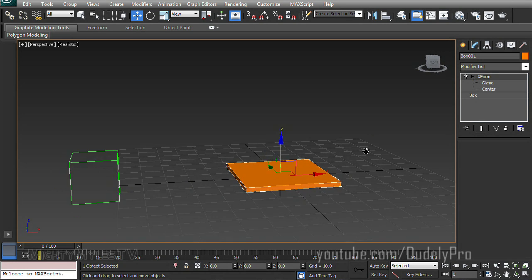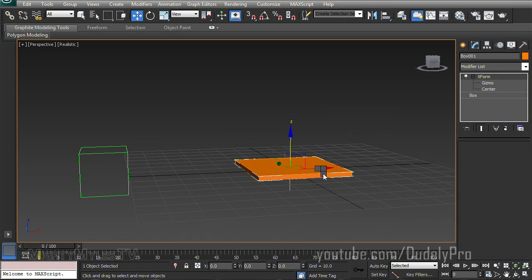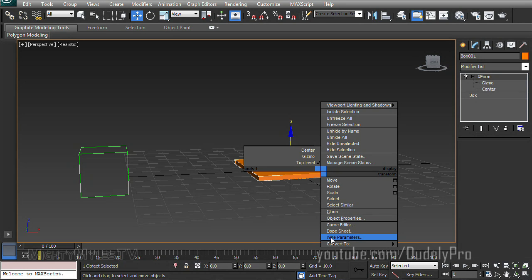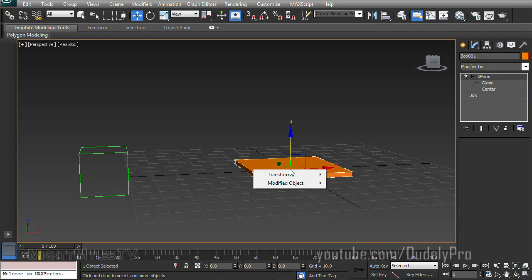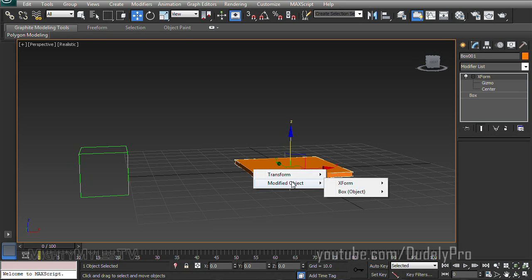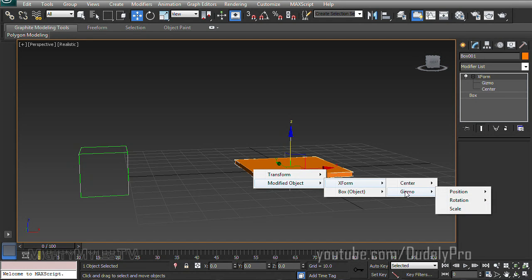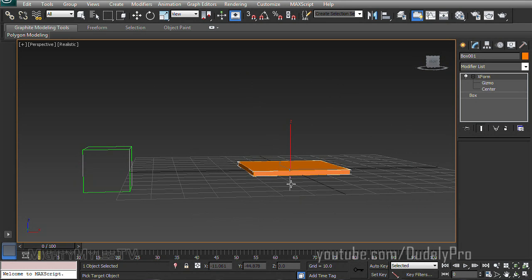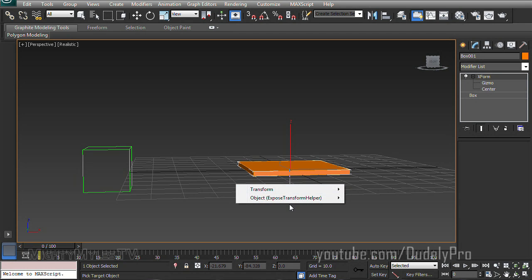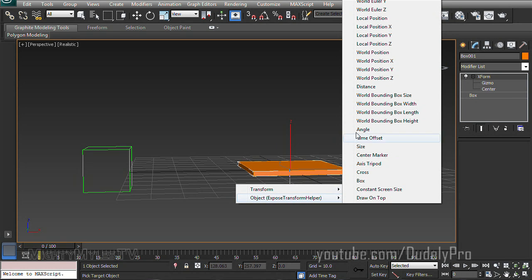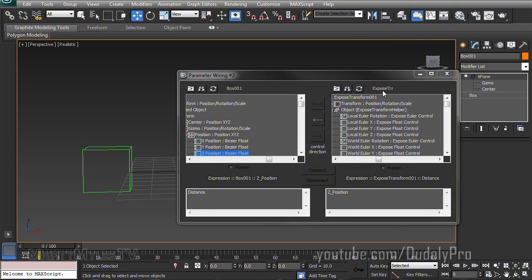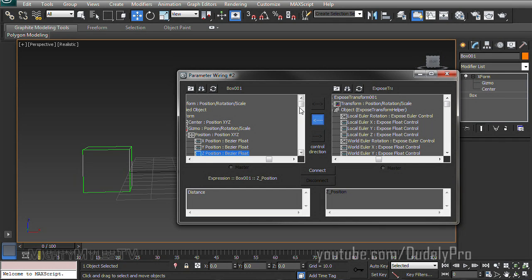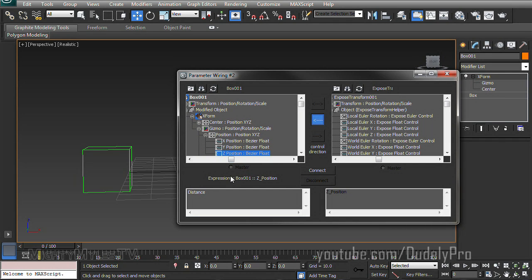let's rewire this and see what happens. So let's right click on the box, go to Wire Parameters again. This time, we need to go to Modify Object. XForm, Gizmo, Position, Z Position. It's a long one. We almost fell off the edge of the tutorial. So, Z Position will give us another selection line. So we're going to select our Helper, Object, Distance. So our Wire Parameter dialog will come back up. And yes, I want the Expose Transform Helper to affect the Z Position of our XForm. Connect.